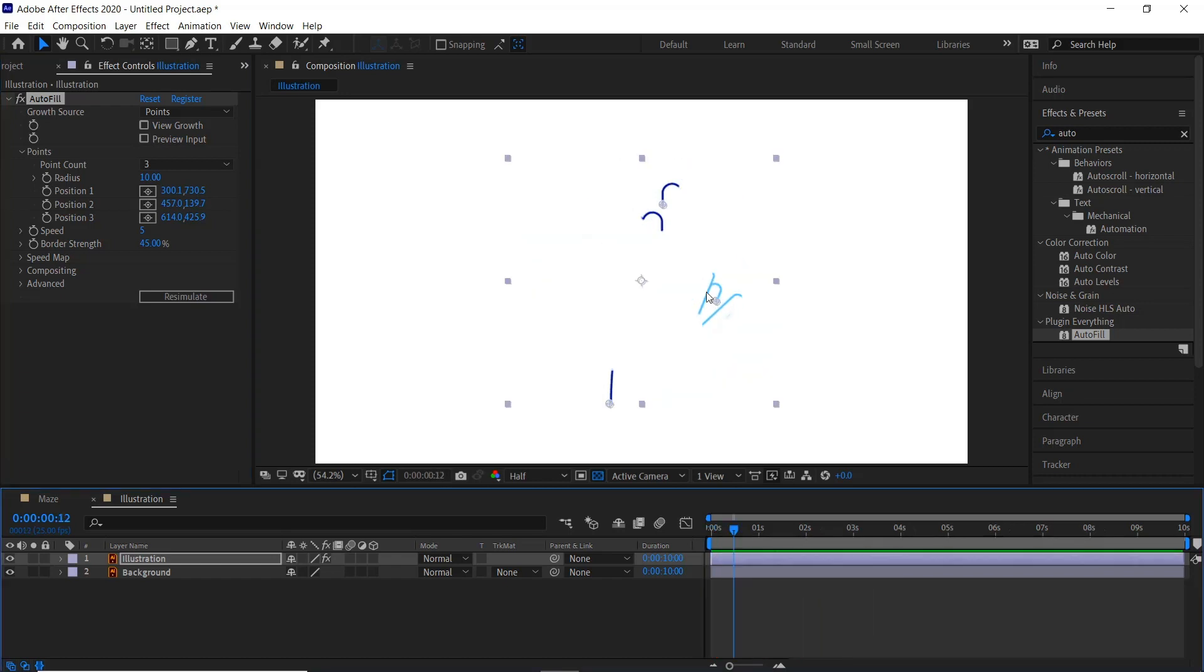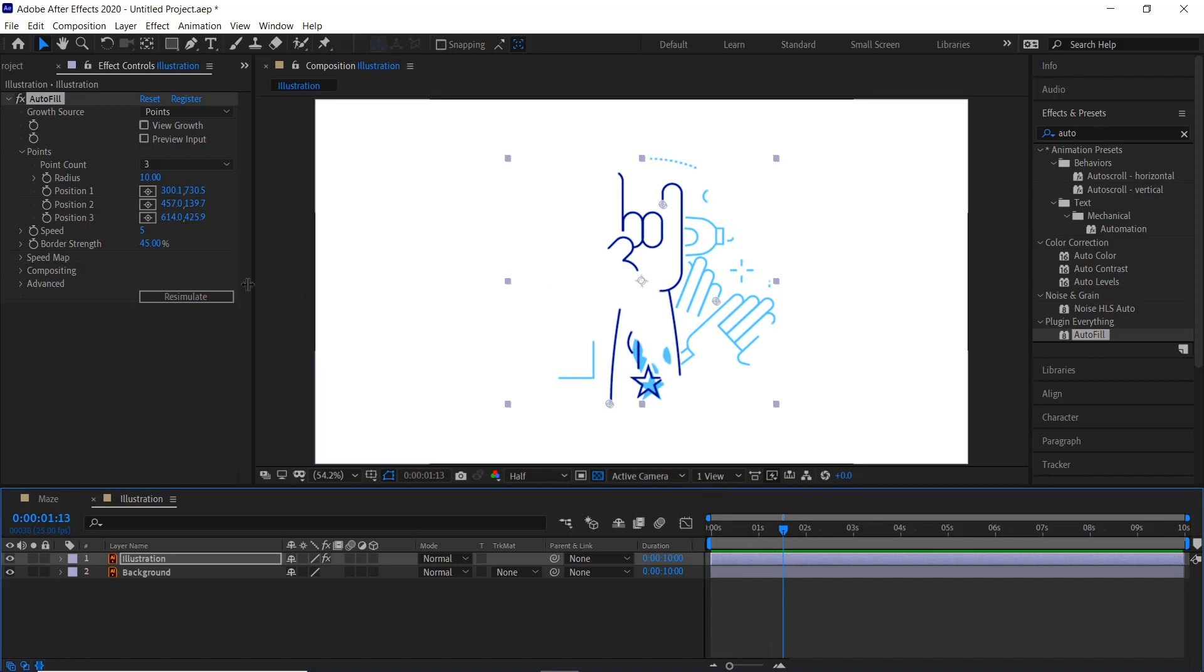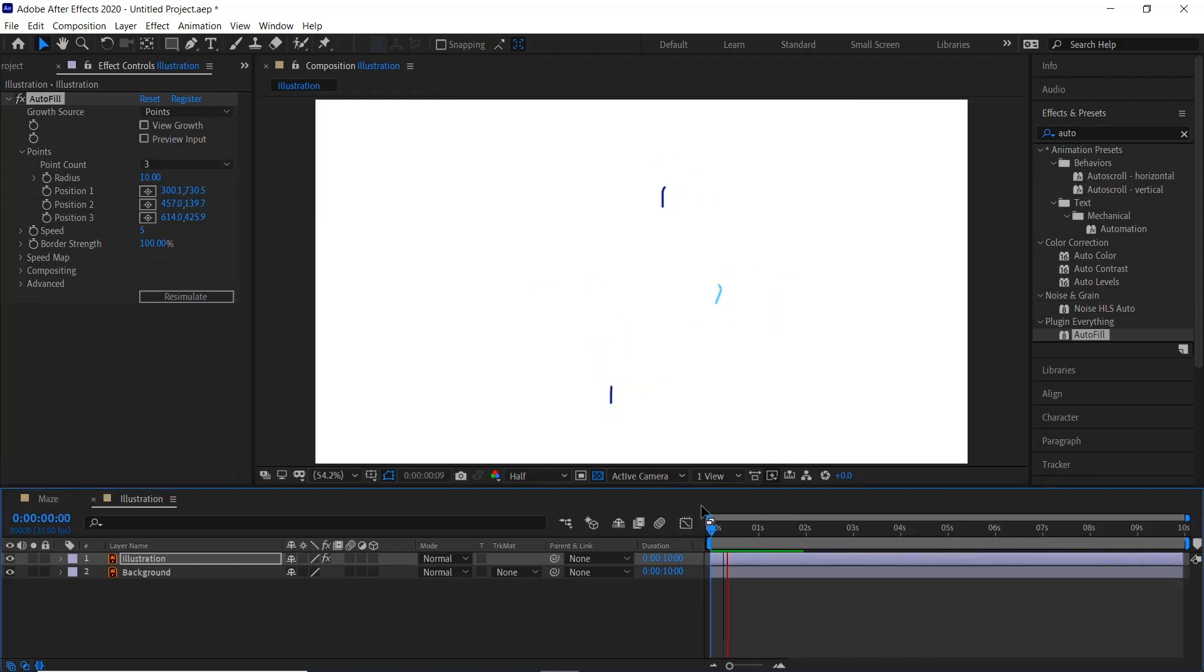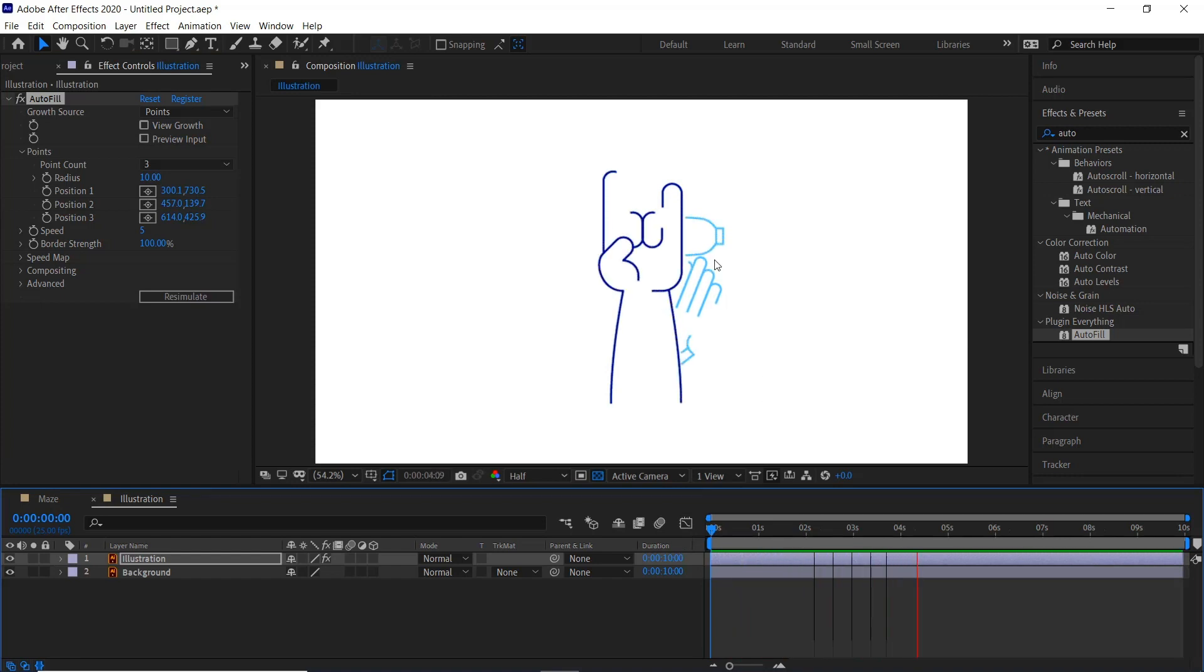And you can see where it started here from the different three points and the border allows it to expand onto other points that are next to it. So if the border was 100%, it'll be very strict in the lines that it touches, so it's just the ones that it's really close to.